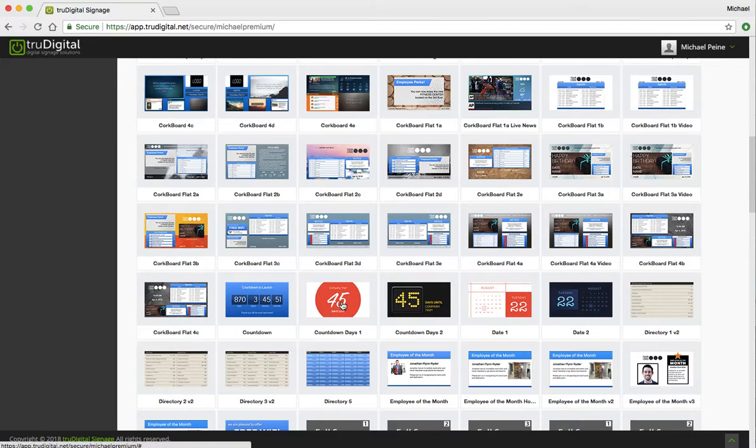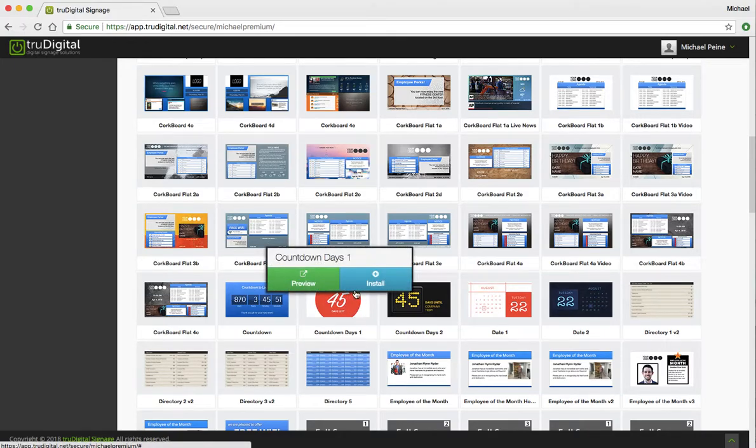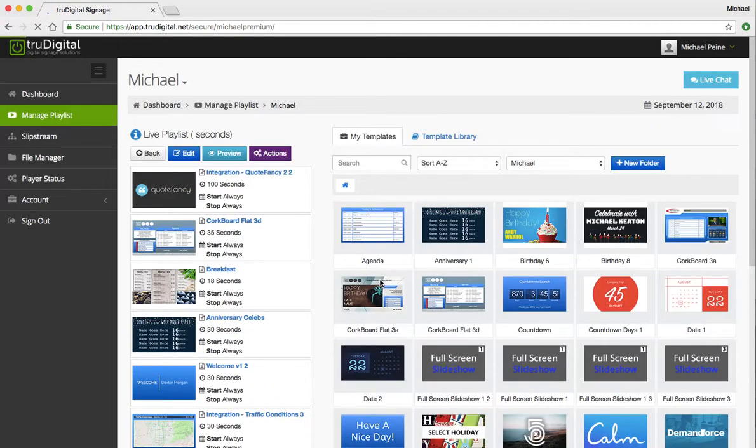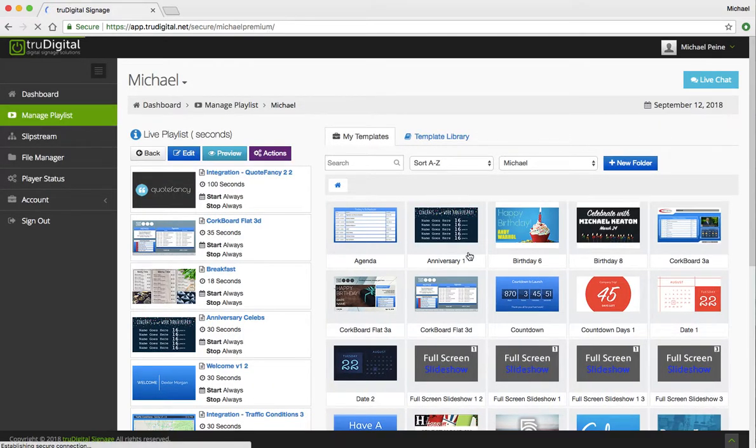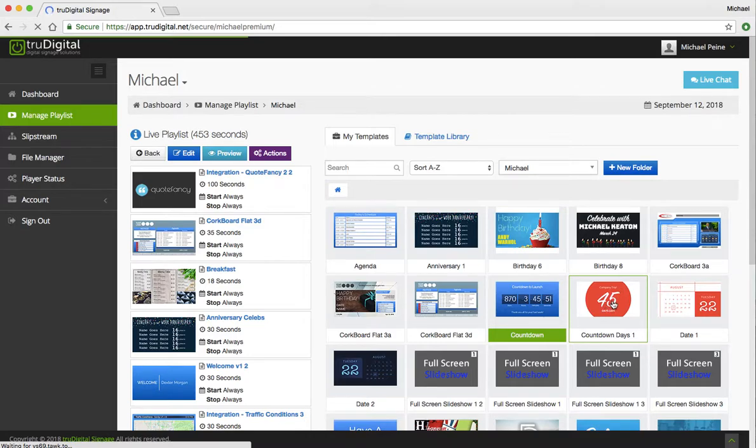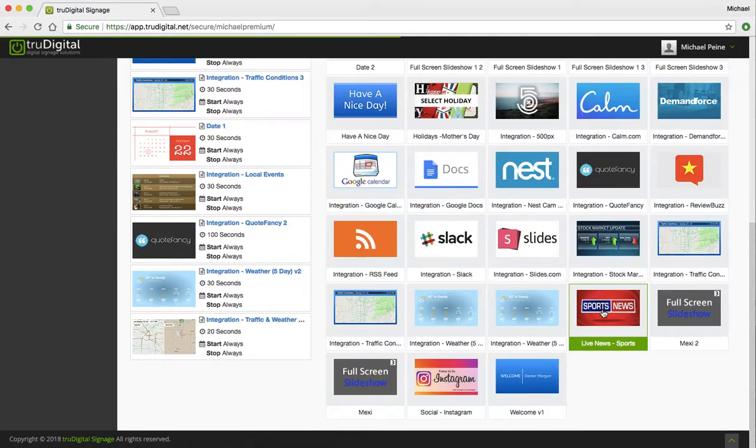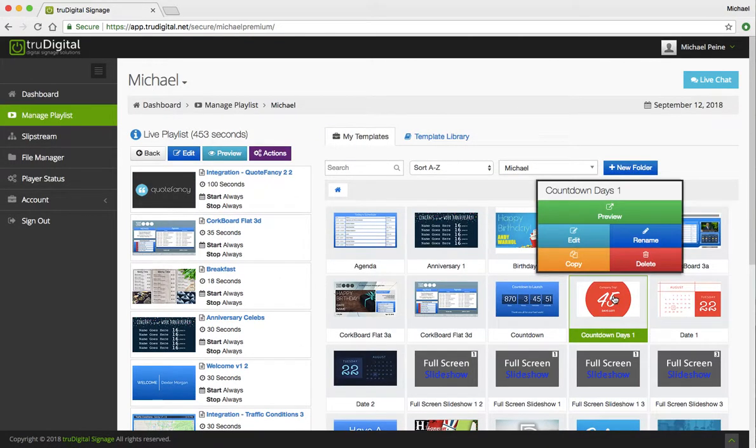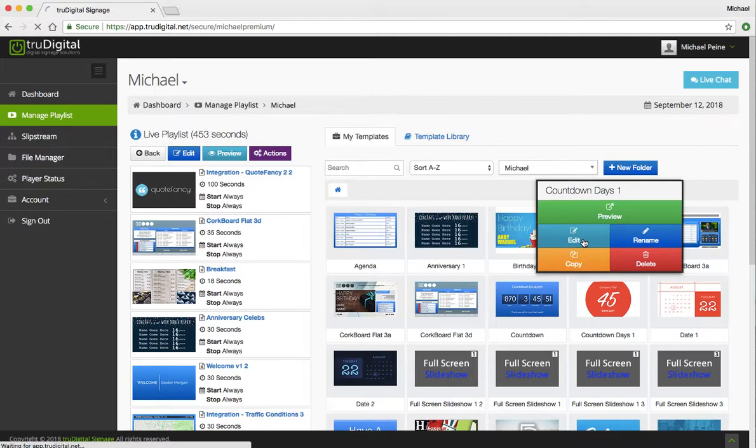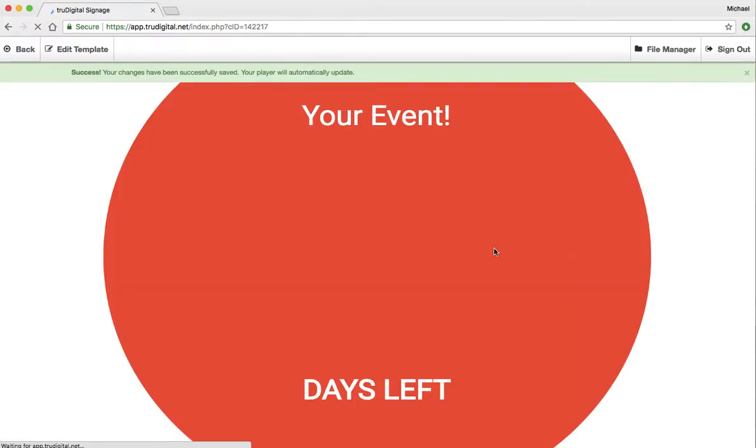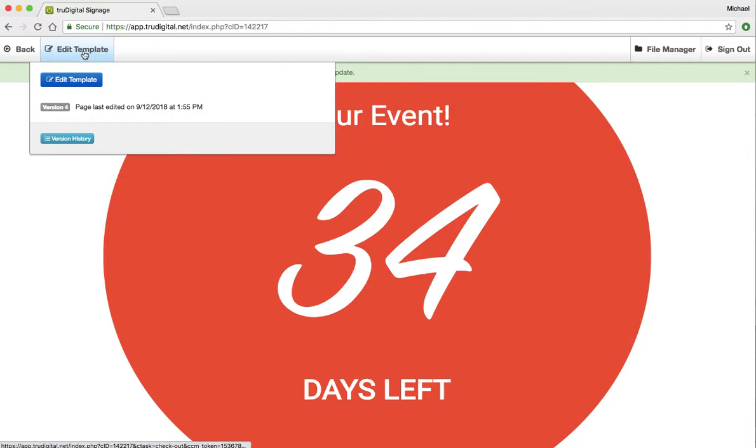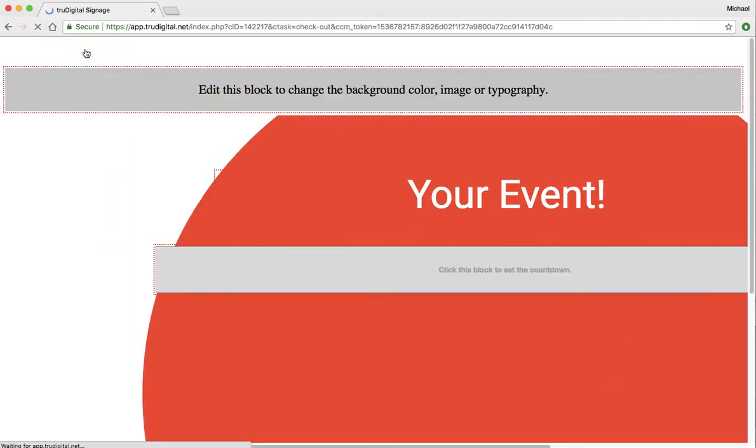So if I want to include one of these in my Digital Signage Playlist, I simply click on it and click Install, and that will bring it into the My Templates area. So now I can start working on it. I'm going to go ahead and click on it and click Edit, and then I'll be able to see a preview and edit my template.